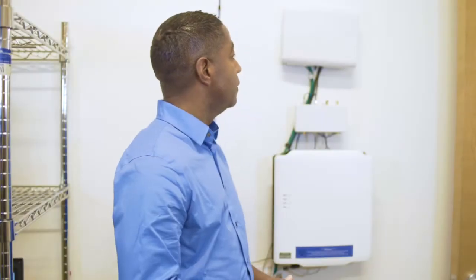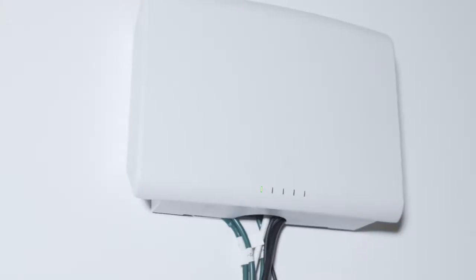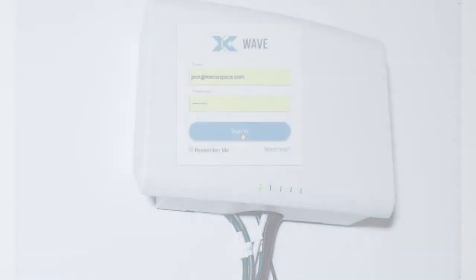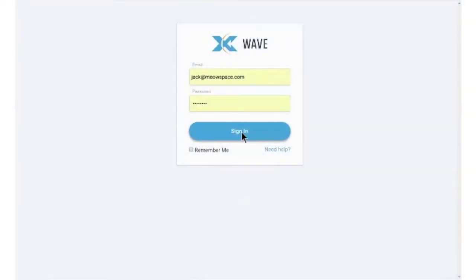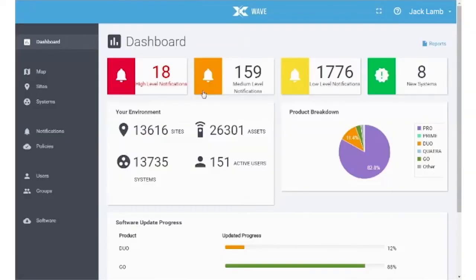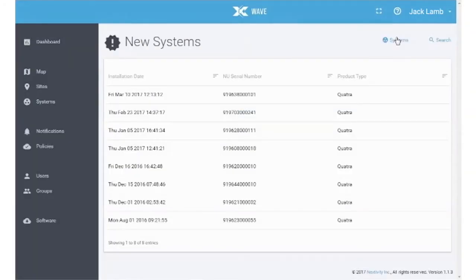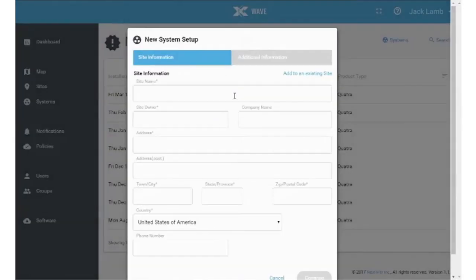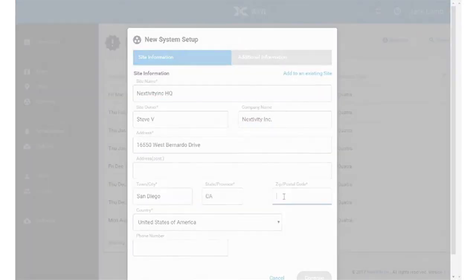In this video, you verified that the network unit was connected to the internet, logged on to the WAVE Portal and searched the new systems list for your Quatra system, and followed the guided commissioning steps. Thank you!